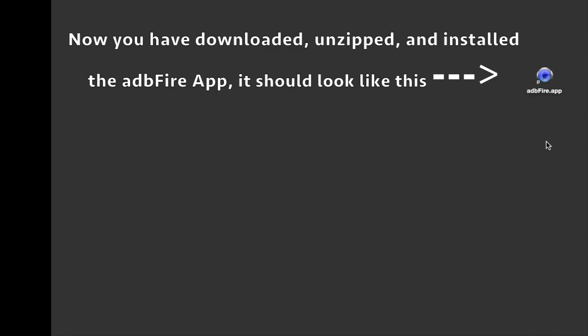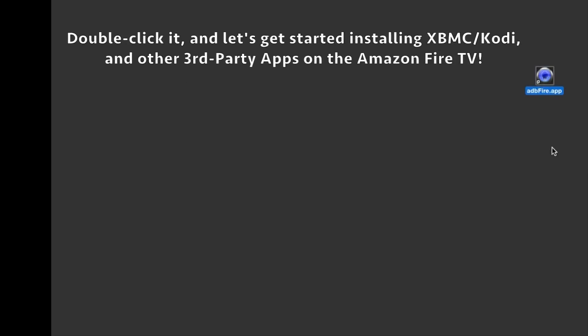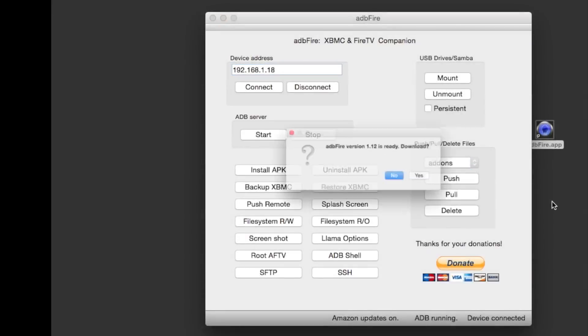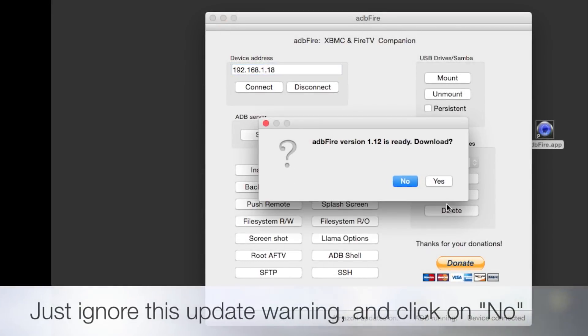Once you download the ADB Fire tool, which is the Amazon Fire TV tool, just launch it. When you first launch it, you'll get a pop-up asking if you want to download version 1.12—just click No. Enter your IP address right here and then click Connect.